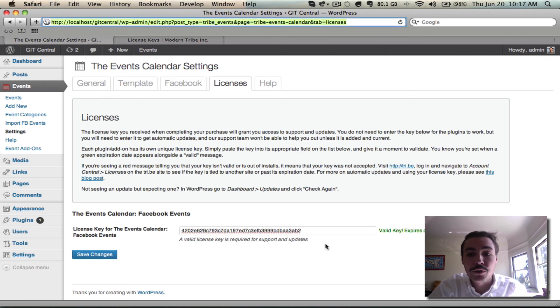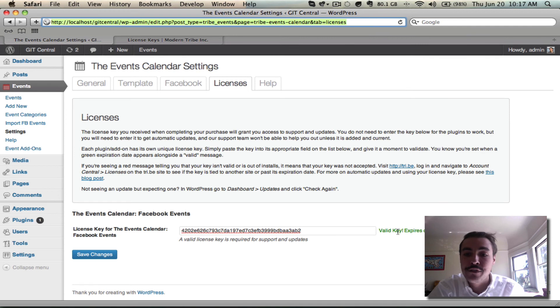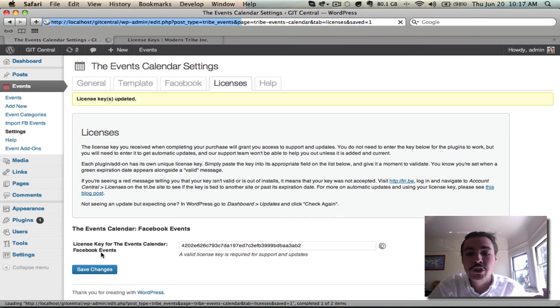It's going to work for a second and validate the key. When you see this green message that says valid key with an expiration date, you're good. Make sure that you have saved changes and that upon saving that message remains.